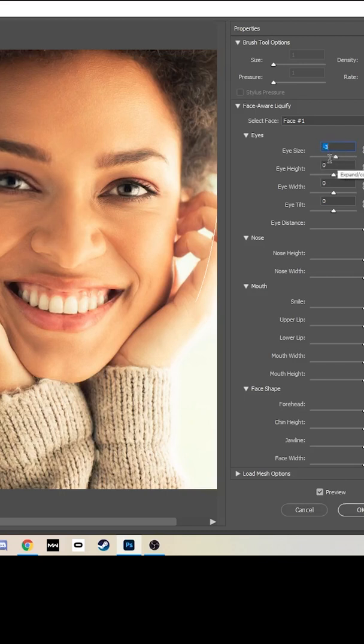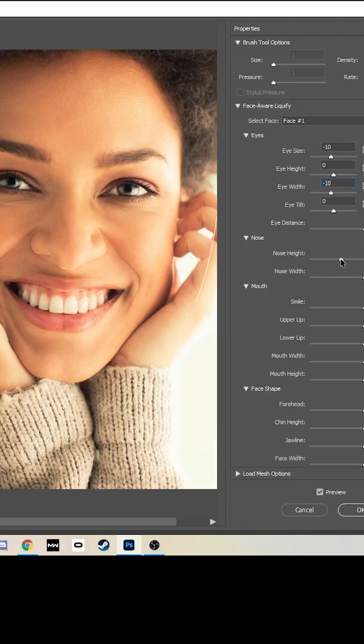You can do the same thing to the right eye as well, and then the width of the eyes themselves. And then you can move the nose, the mouth, make her more smiley.